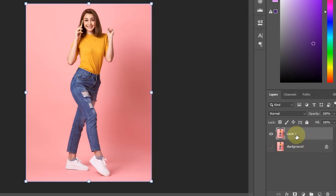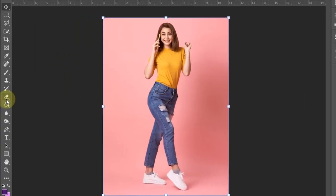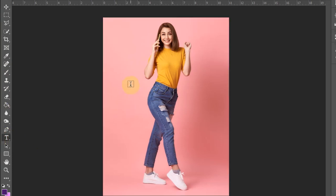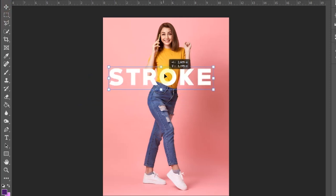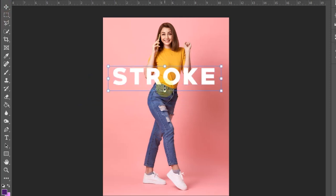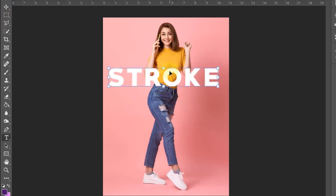And next, use the type tool. Type the text you want to input. I'm going to type stroke. Enlarge and adjust the placement of the text so that it is clear.